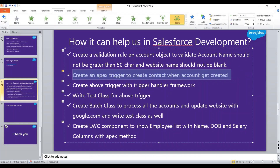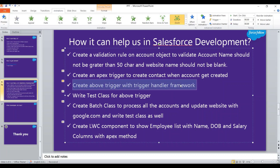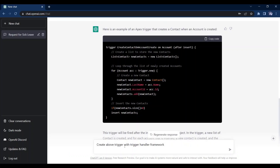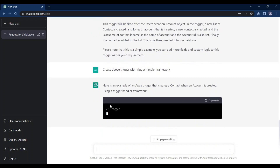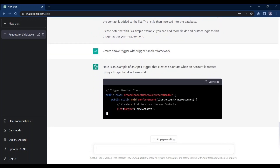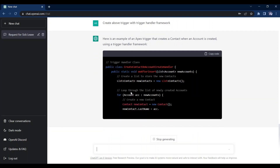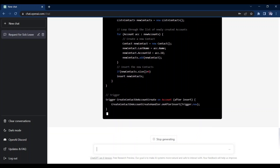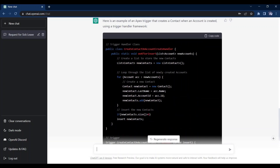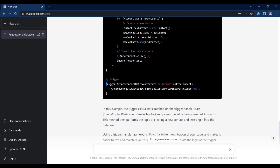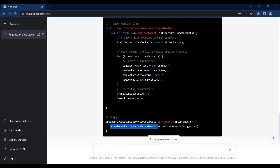As the next use case, let's convert this trigger into a trigger handler framework. You can notice here, I am saying 'create the above trigger with trigger handler framework,' so it knows which trigger we are talking about — it is working in context as well. It has started creating the trigger handler file. Our trigger is converted into a trigger handler framework — it created the trigger code here and is calling the trigger handler file method.